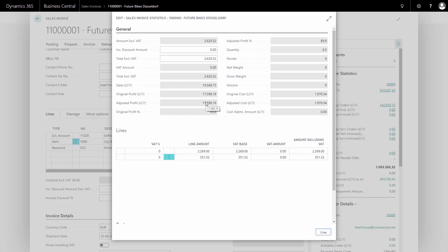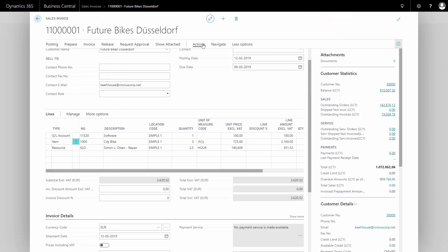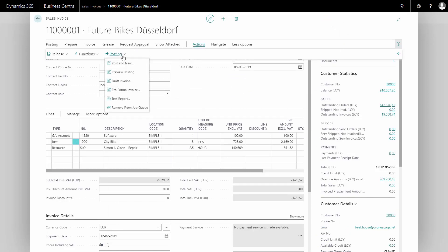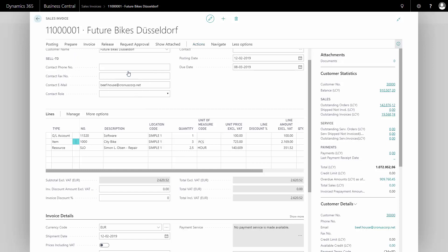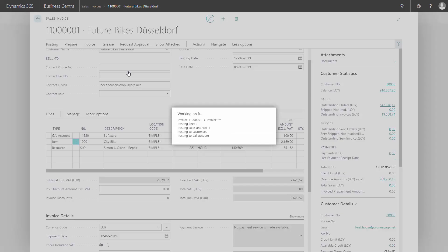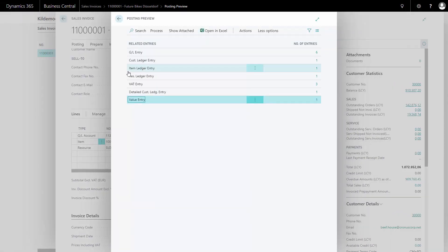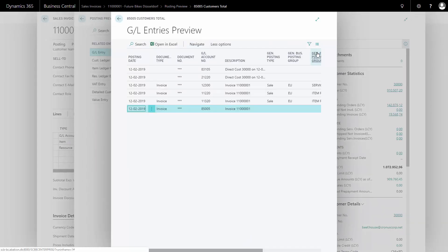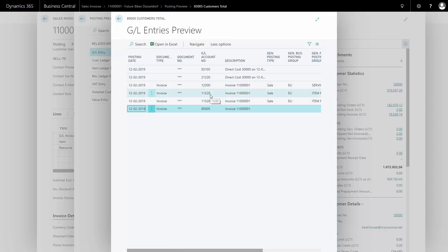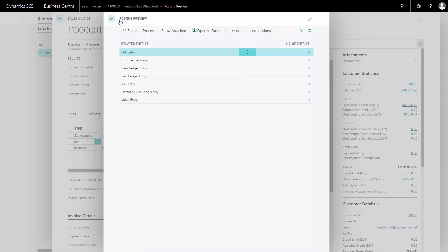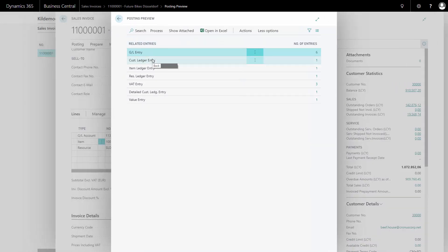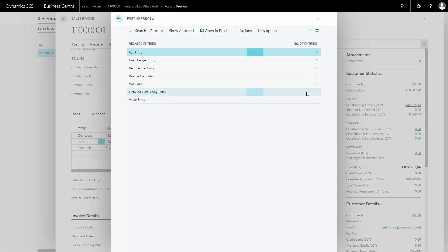If I want to preview the posting, just to see the entries that it's going to do, I can enter actions, posting, preview posting, and this would display a list of entries that will be posted when I post this sales order. On this list, I can see the entries that are going to be created when I post it. I can see there's no document number since I didn't post it yet, but I can see all the accounts that will be affected from this in the GL. I can also see the customer ledger entry, item ledger entry, resources, VAT, detail ledger entries, etc. This is what is going to happen when I actually post my sales order.